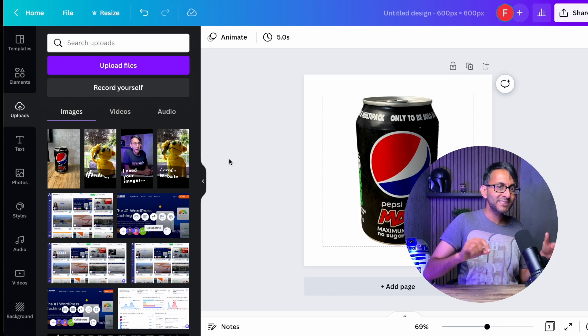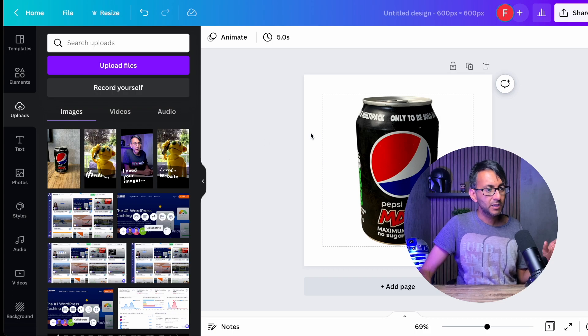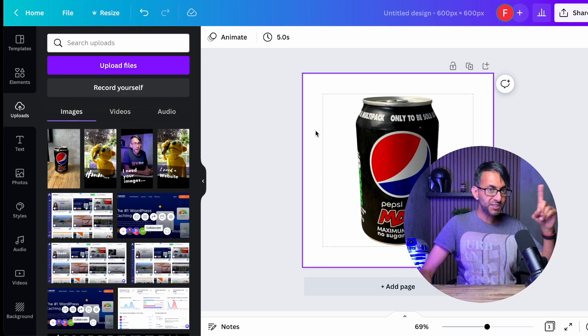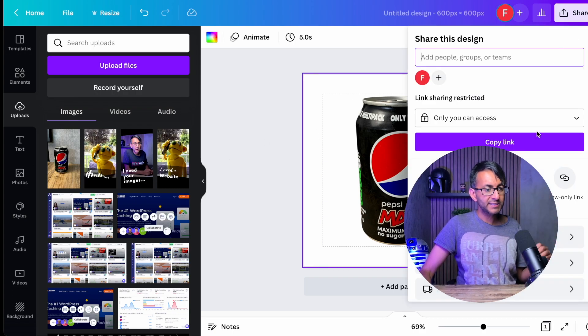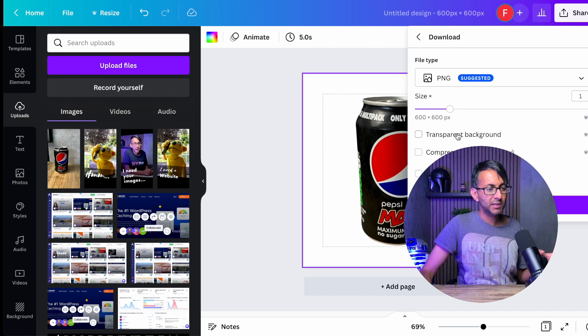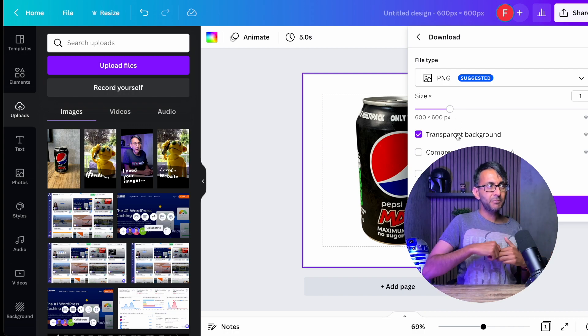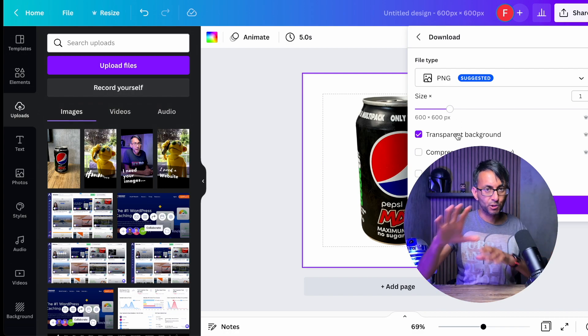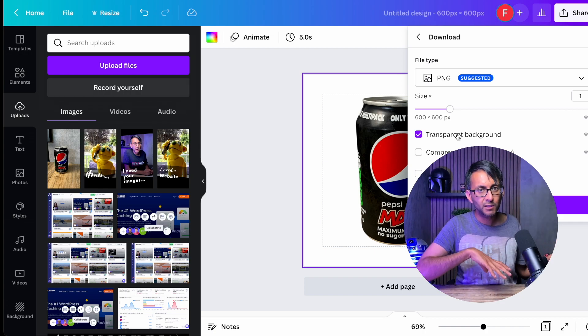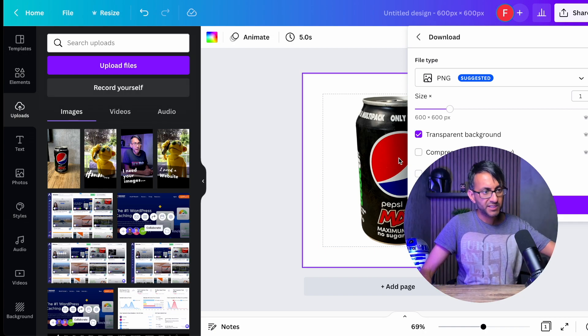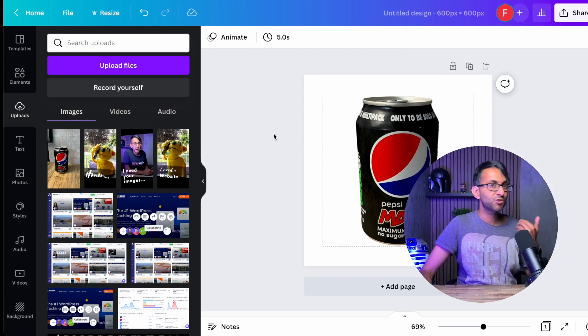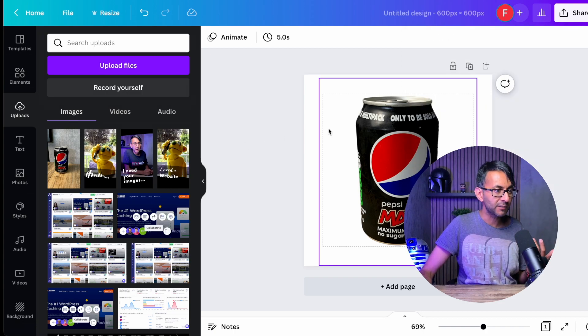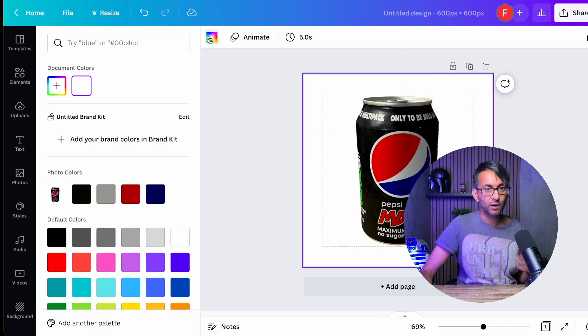You can now add in some further design work because tip number one is that when I download this like that, I will have a transparent background. Now, if my website has got a gray color or a blue color for the pages, this image will also have a blue background to it because it's a transparent background.